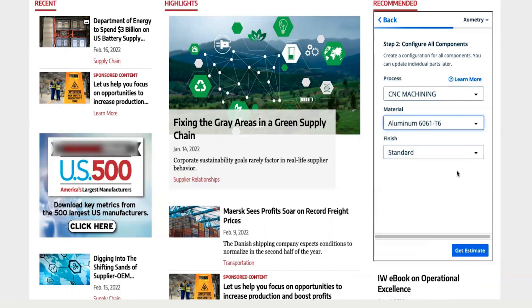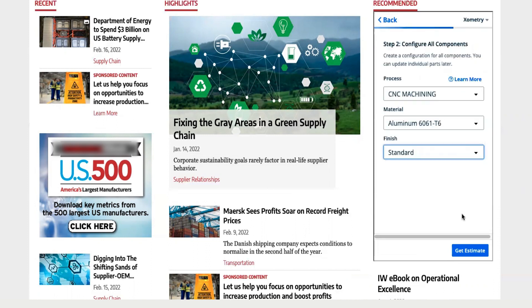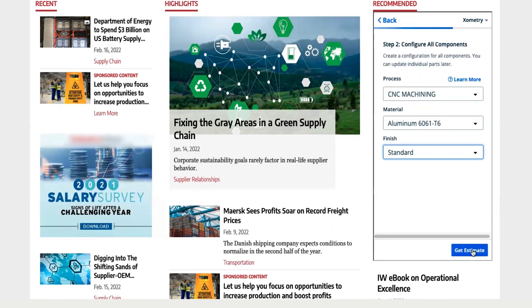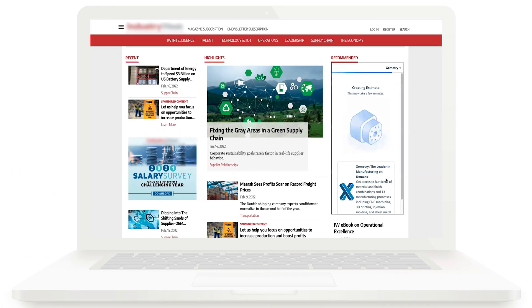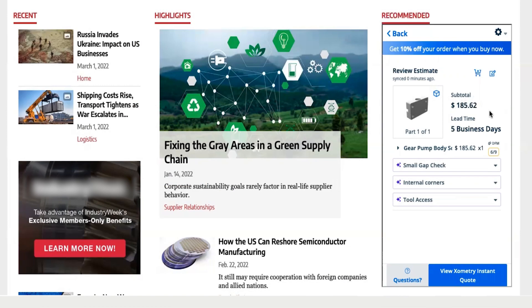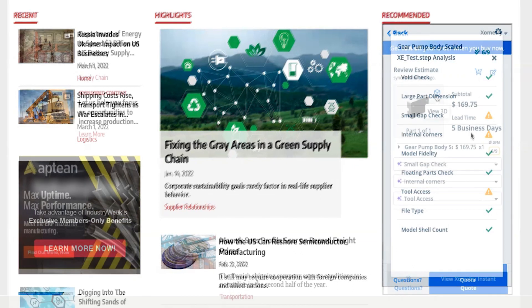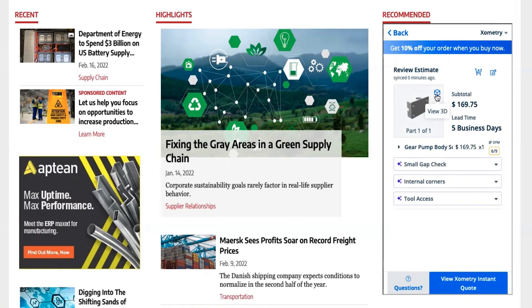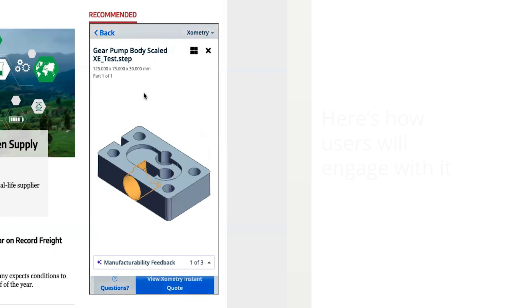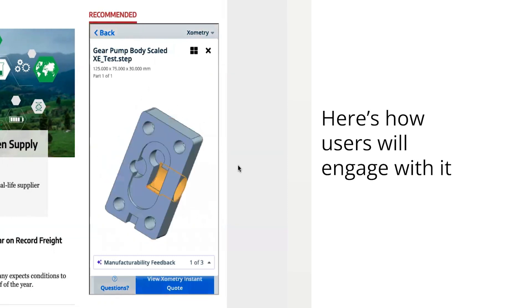In addition, users can closely examine their parts features through the module's 3D Viewer feature as well.